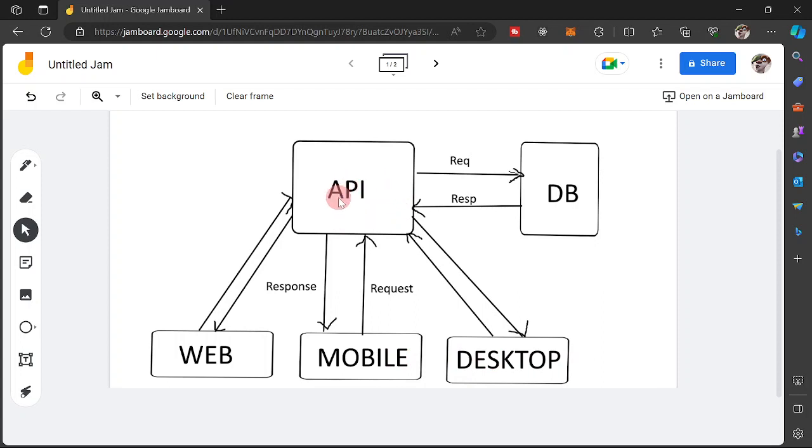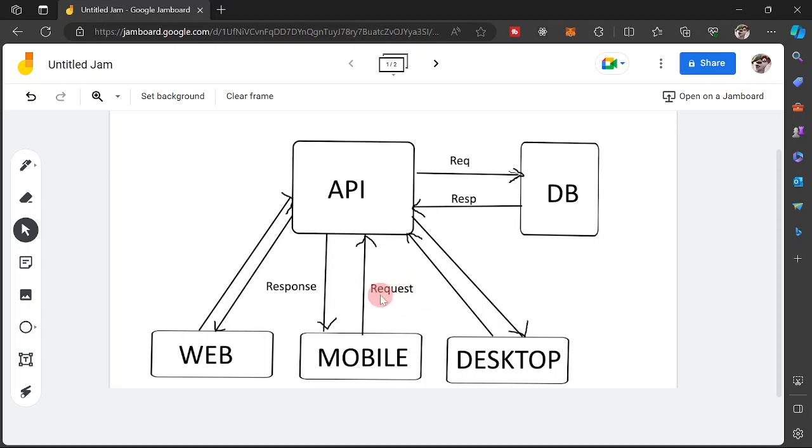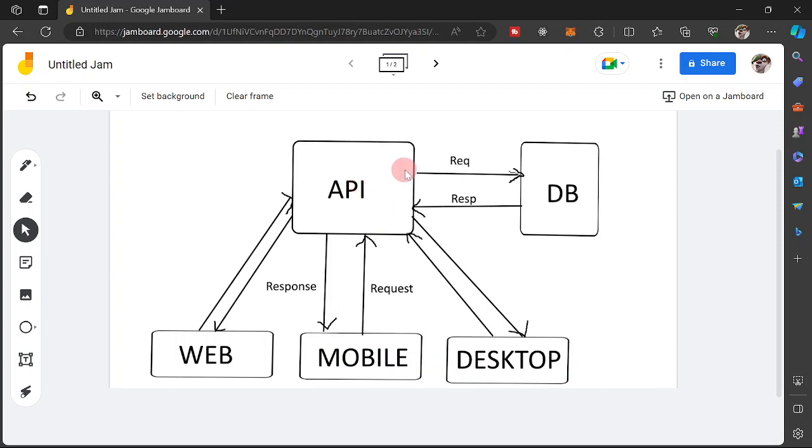So if ever a mobile app is going to save data into our database, it should contact our API in the form of a request. So once the API receives a request from the clients from any of these platforms below, it will then send that request into our database. That request could be an insert, an update, a delete, or a retrieval, or whatever, whatever request into our database.